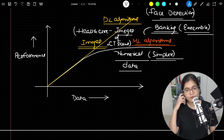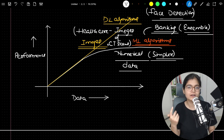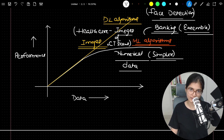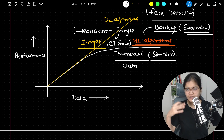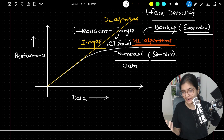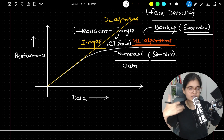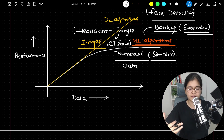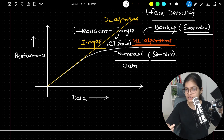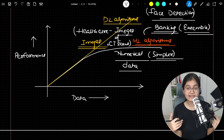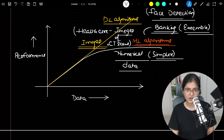So in almost all image-based data, whether in healthcare or any other domain, deep learning is what people are currently using — powerful deep learning architectures. Maybe they start with machine learning, reach some performance level, get some accuracy, and then jump towards deep learning to utilize the more powerful architectures to get the results done.